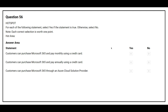Question number 56. For each of the following statements, select Yes if the statement is true, otherwise select No. The first statement is: Customers can purchase Microsoft 365 and pay monthly using a credit card. The correct answer is Yes. The second statement is: Customers can purchase Microsoft 365 and pay annually using a credit card. The correct answer is Yes. The third statement is: Customers can purchase Microsoft 365 through an Azure cloud solution provider. The correct answer is Yes.